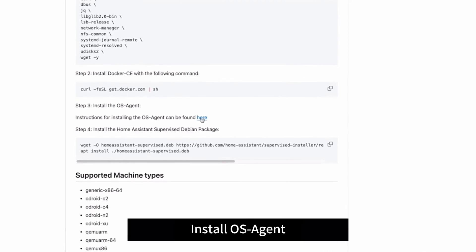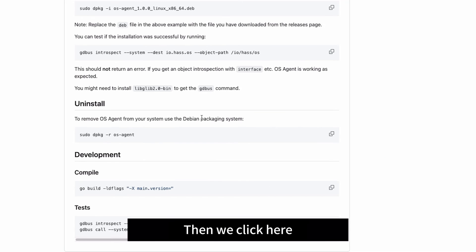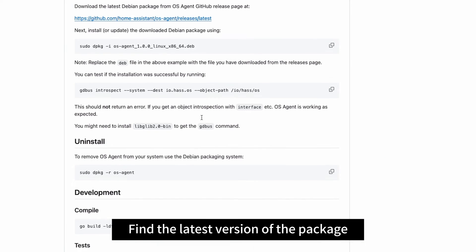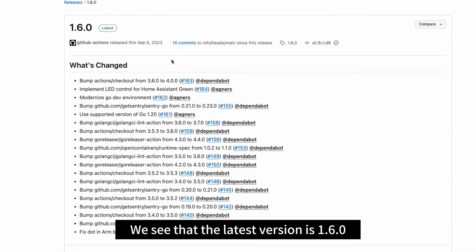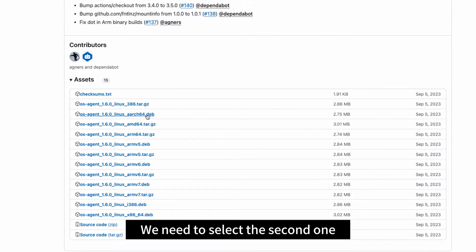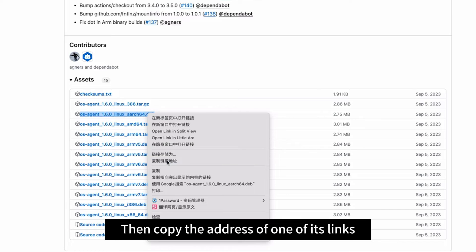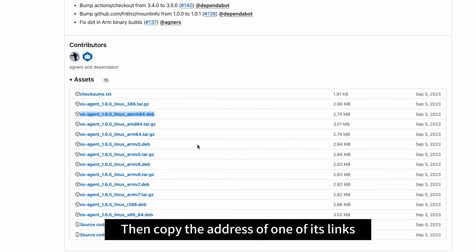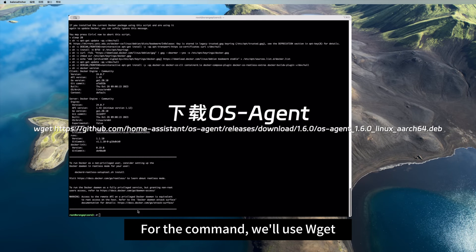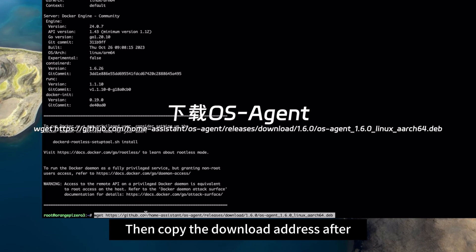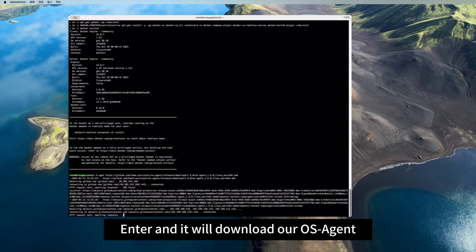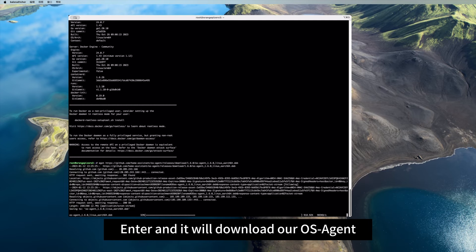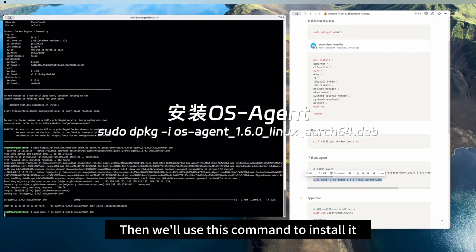Install OS agent. Then we click here and find the latest version of the package. We see that the latest version is 1.6.0. We need to select the second one, then copy the address of one of its links. For the command, we'll use wget, then copy the download address after. Enter and it will download our OS agent. Then we'll use this command to install it.